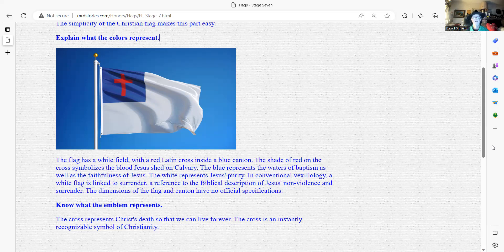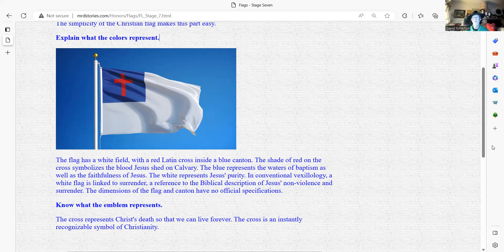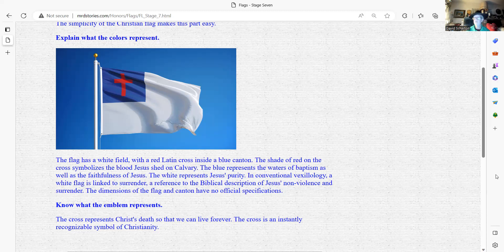The emblem represents the cross, represents Christ's death so that we can live forever. The cross is an instantly recognizable symbol of Christianity.